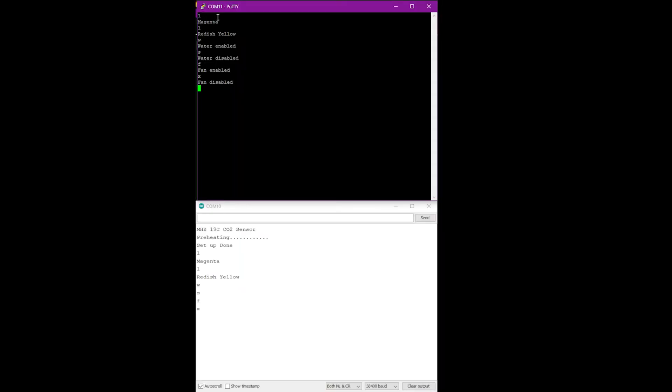Finally, I will demonstrate how the sensor readings are requested and received. Command H for humidity. Command T for environmental temperature. Command C for CO2 concentration. Command M for soil moisture. Command I for light intensity.